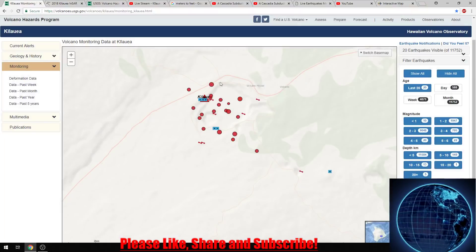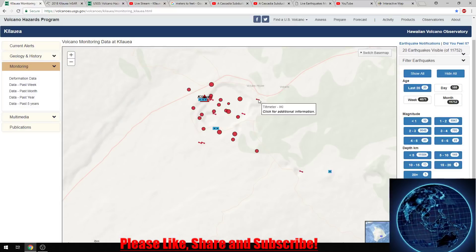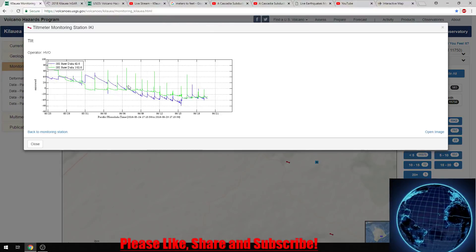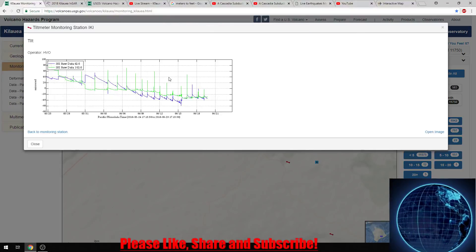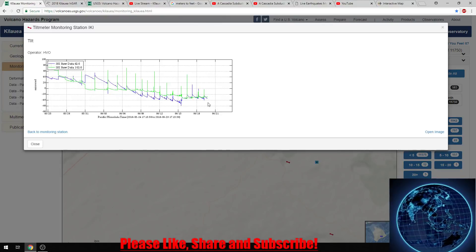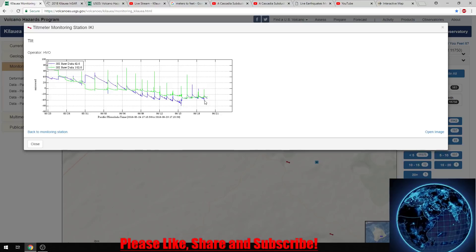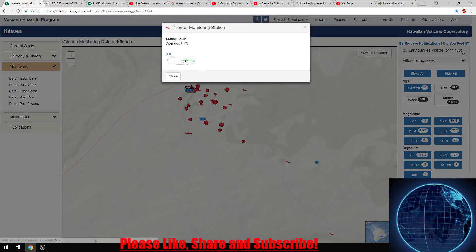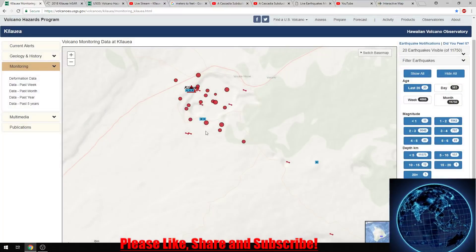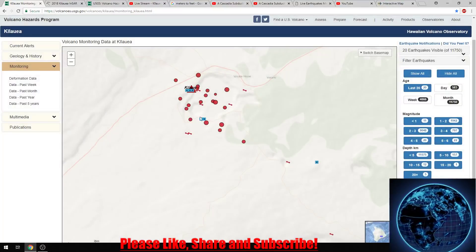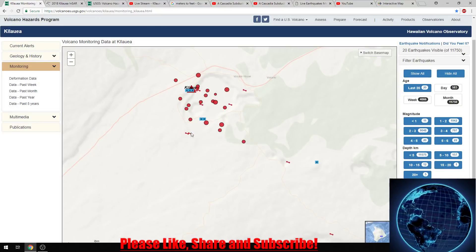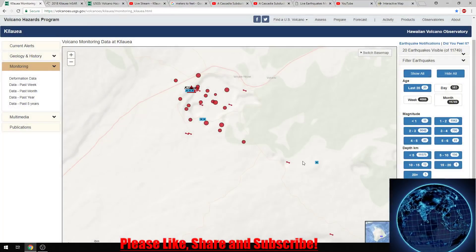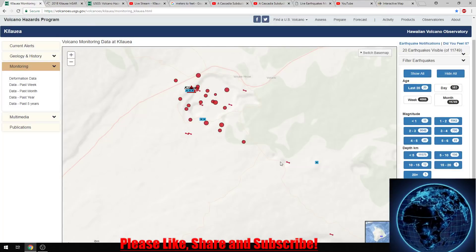Here we are at the greater caldera of Kilauea — here's the Volcano House. Let's check out the tilt monitors. This has dropped quite a bit — I'd say about 25 micro radians. Everything around here has dropped as well. This one is pretty far out, outside the greater caldera, and this is starting to drop as well. That doesn't mean it's going to cave in, but there's definitely ground deformation happening.